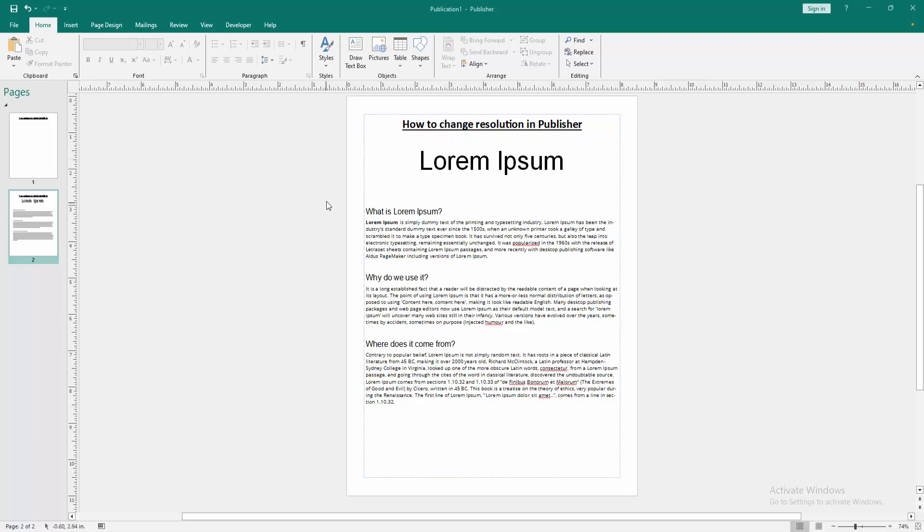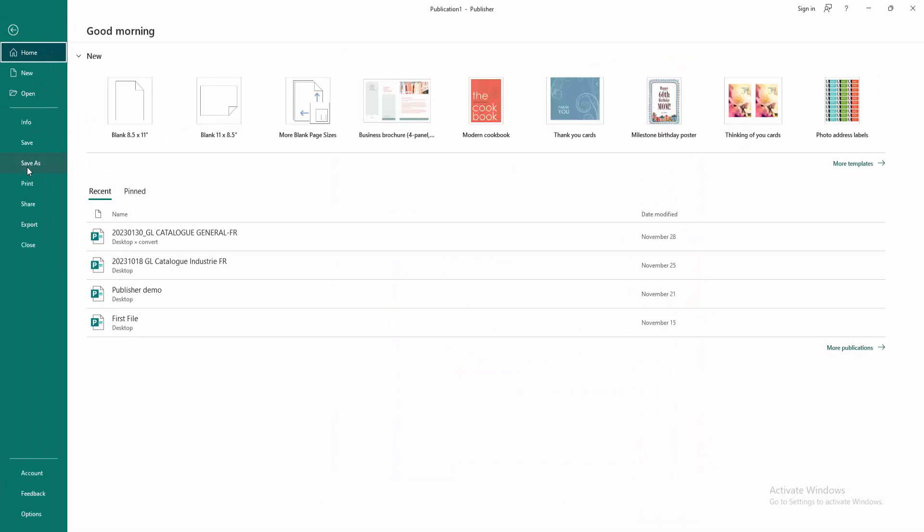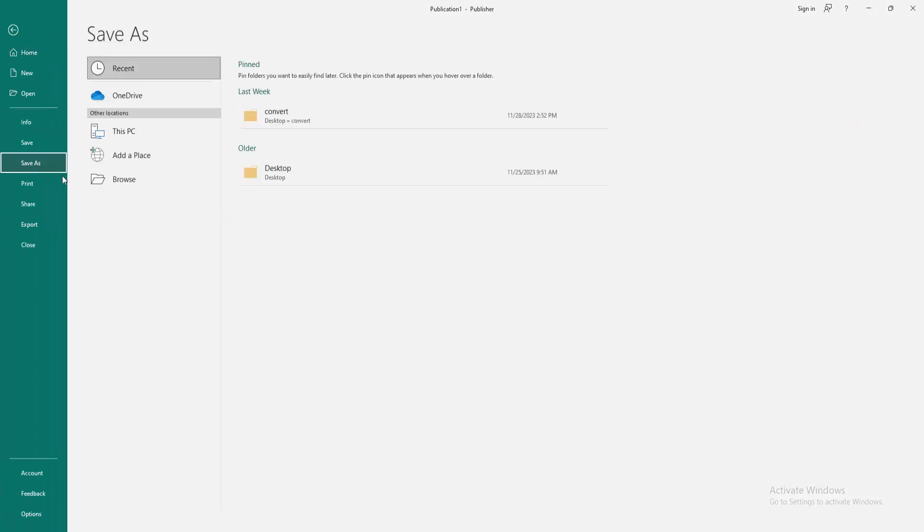This publisher document, go to the file menu. Then go to the save as option. Then click browse.